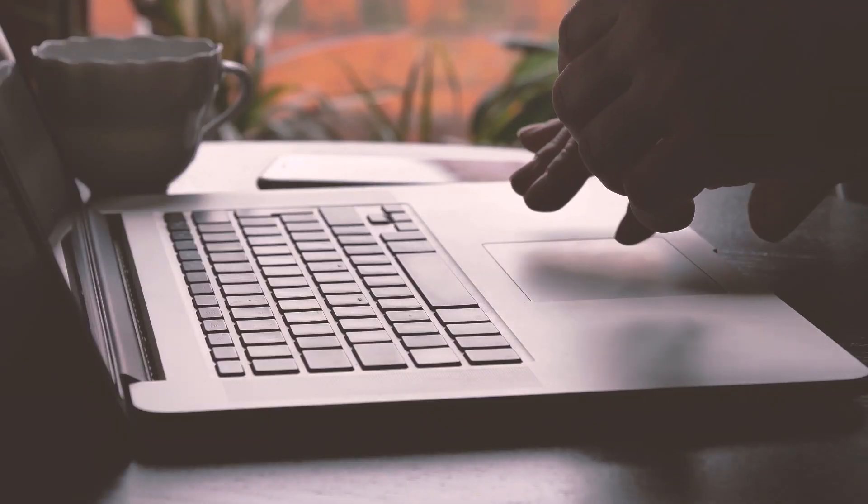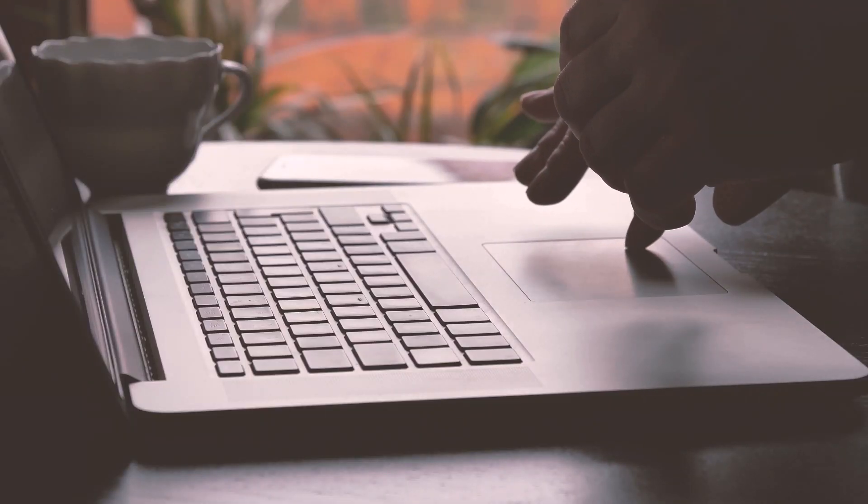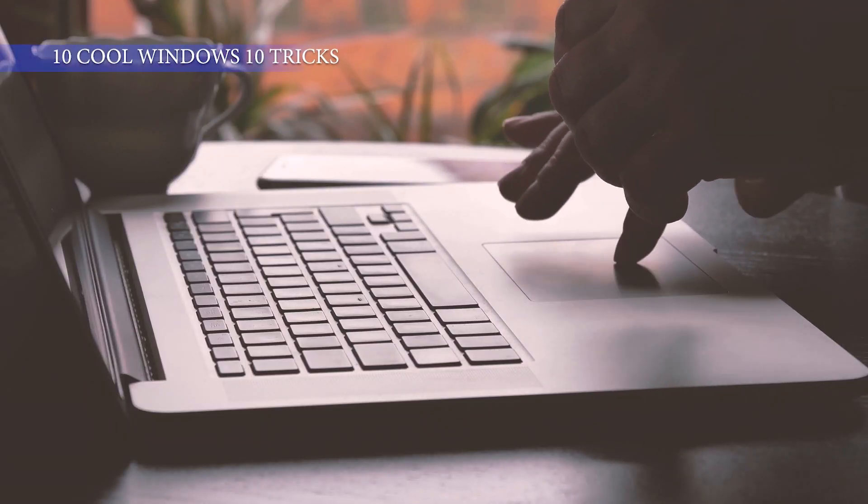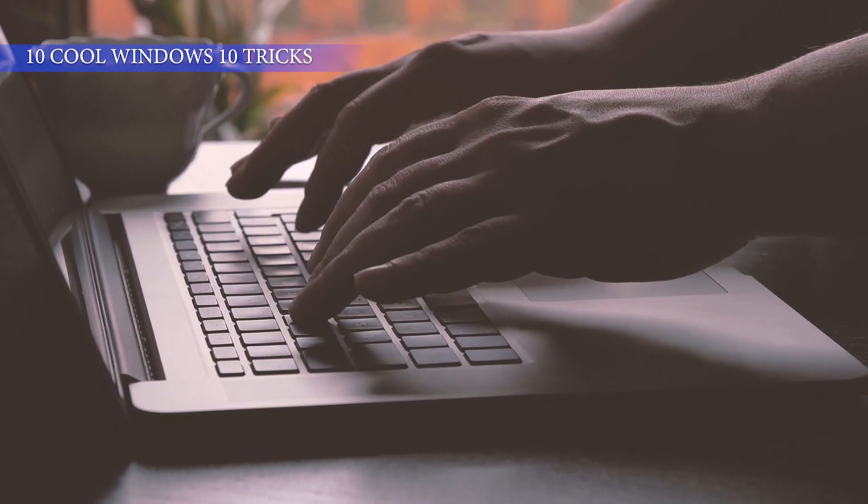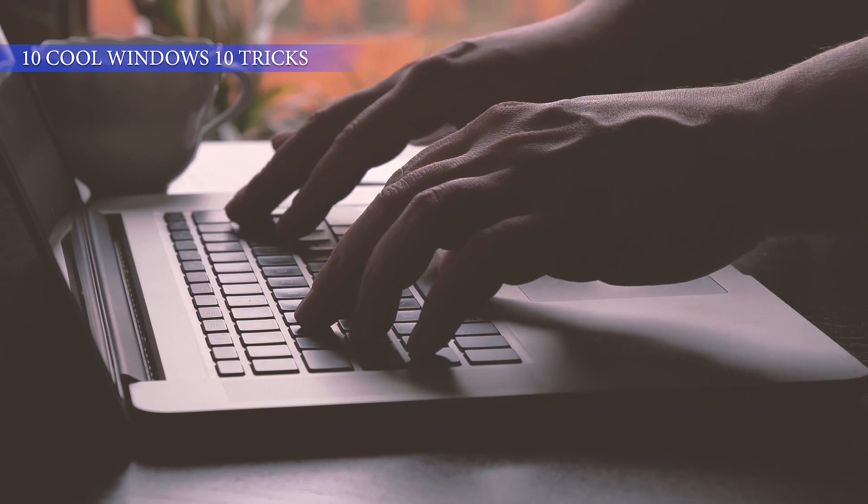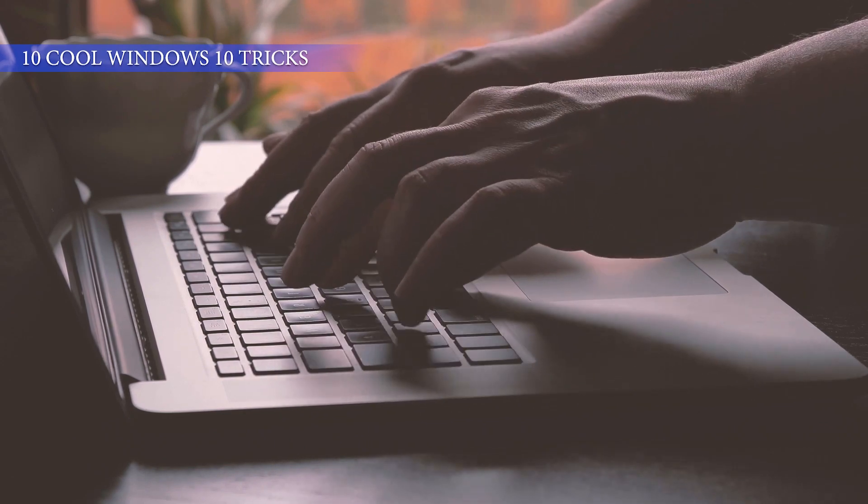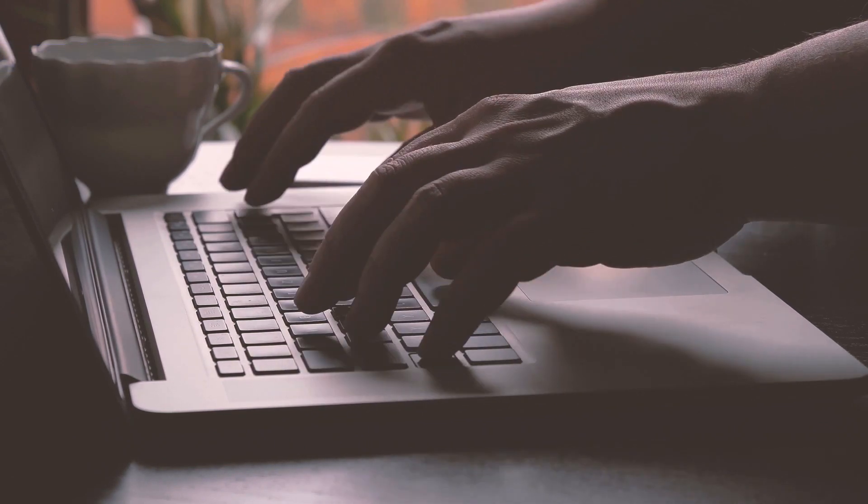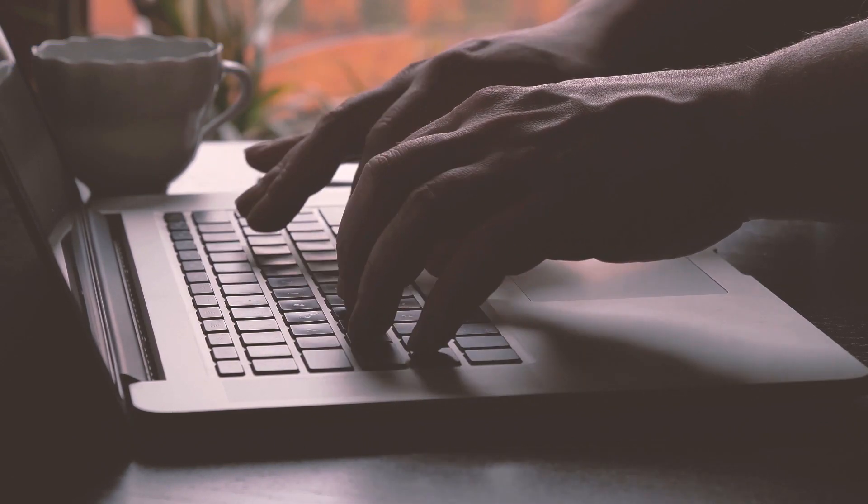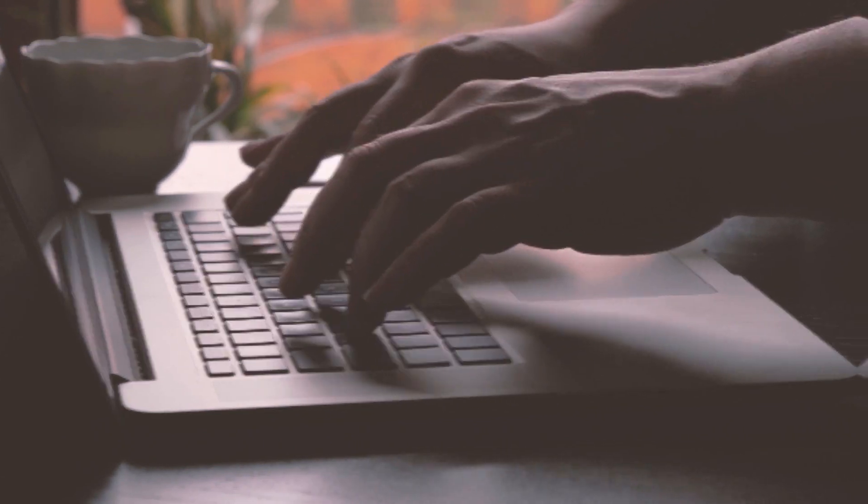Hey guys, Fahaz Aman here. In this video, I am going to show you 10 cool Windows 10 tricks and hidden features. So without any further ado, let's get started.